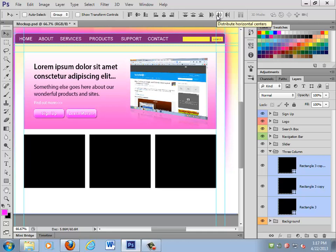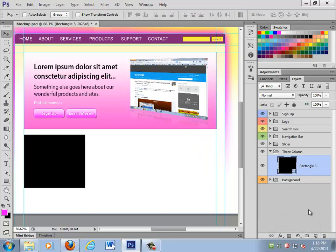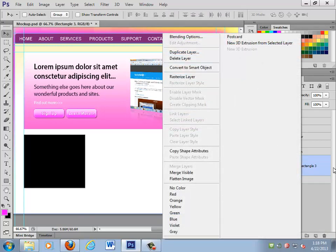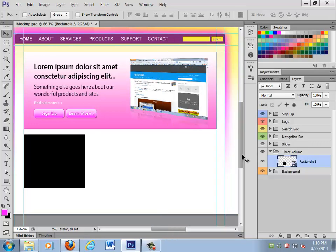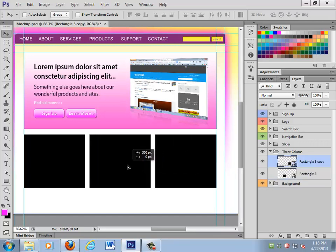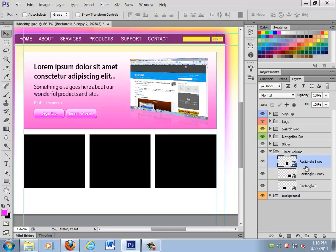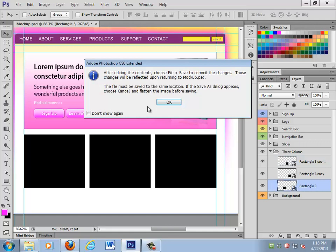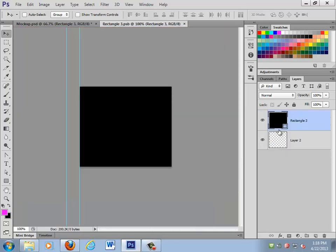Do you guys use the distribute and align buttons up at the top? They are fantastic — I love them in Illustrator. I think what I actually want to do is make one of these as a smart object and have the other two just be copies of it. So I'm going to take this guy, right-click, and convert him into a smart object. The cool thing about that is I can make duplicates of him, and if I go into the smart object and double-click on it, I can do pretty much anything I want to it.